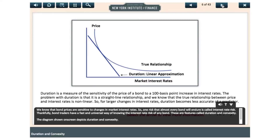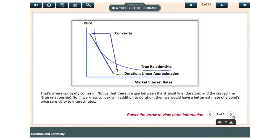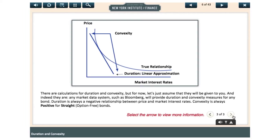We know that bond prices are sensitive to changes in market interest rates, so one risk that almost every bond will endure is called interest rate risk. Thankfully bond traders have a fast and universal way of knowing the interest rate risk of any bond. These features are called duration and convexity. The diagram shown on screen depicts duration and convexity.